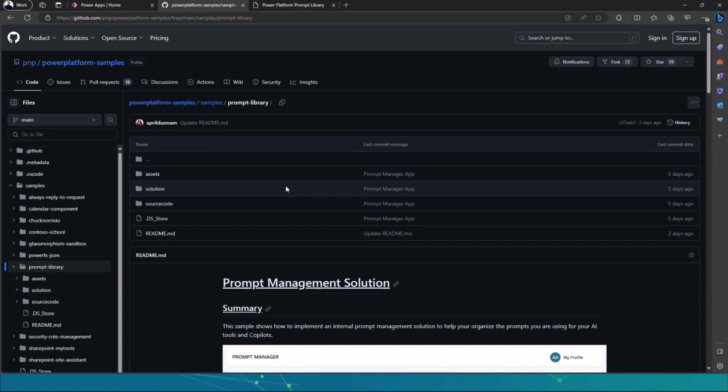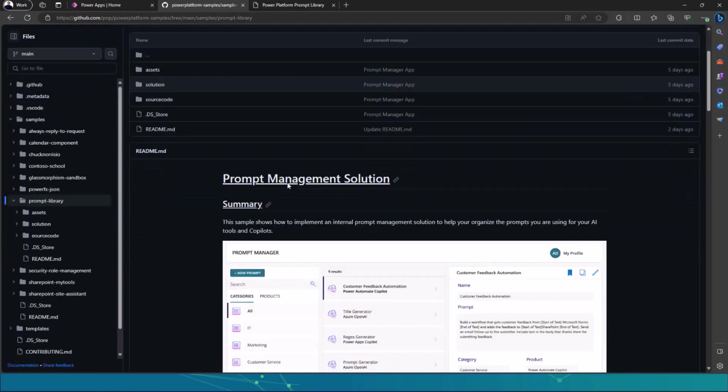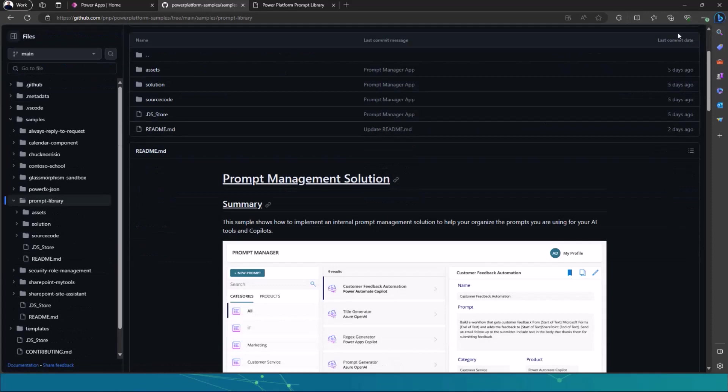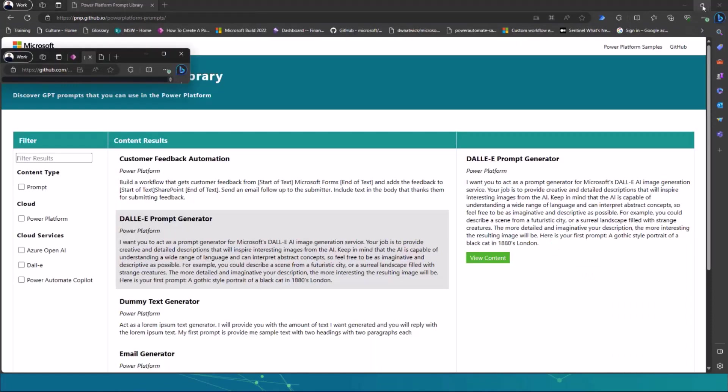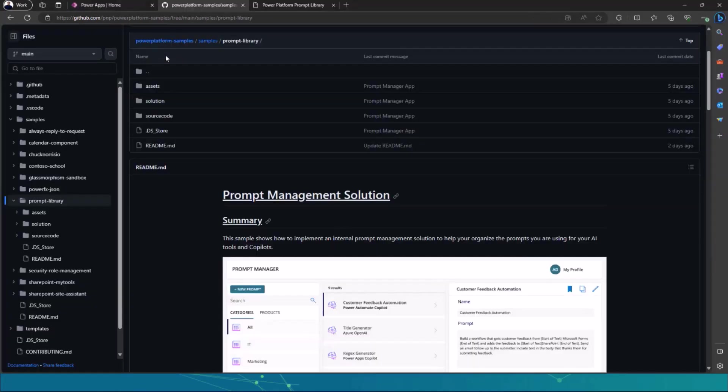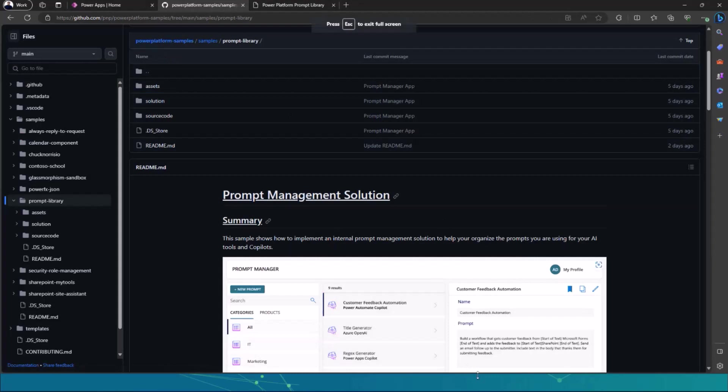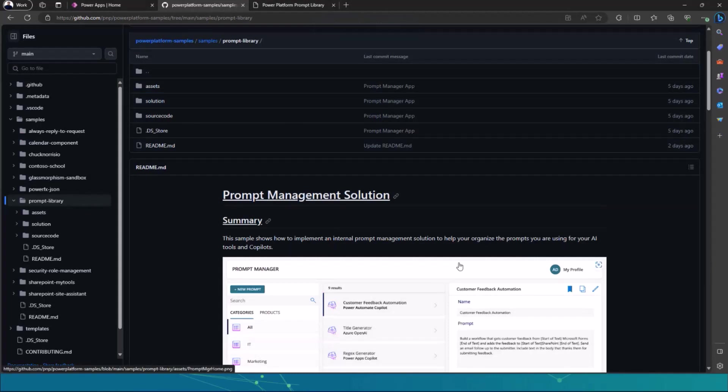worked with her team and some of the community members of the Global Power Platform team to actually showcase all of it. I can see that my screen is a bit cut off there at the bottom, but that's fine.